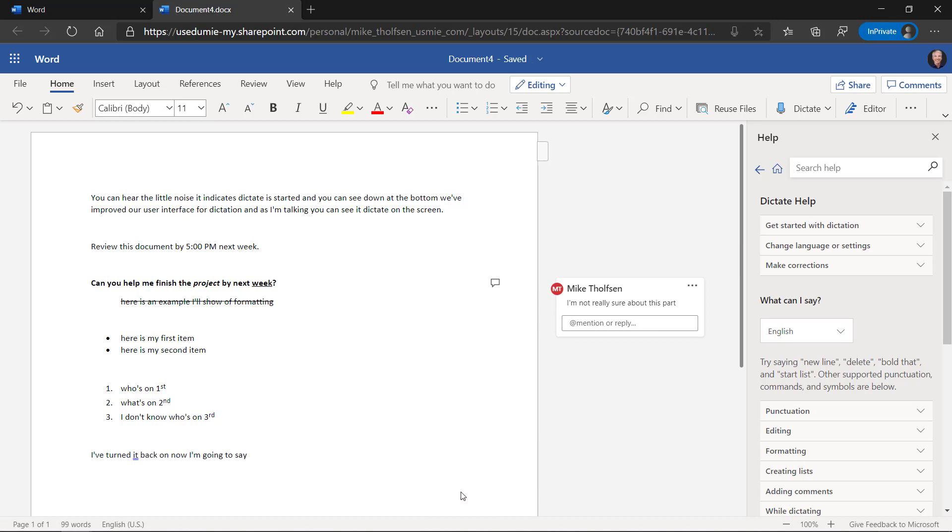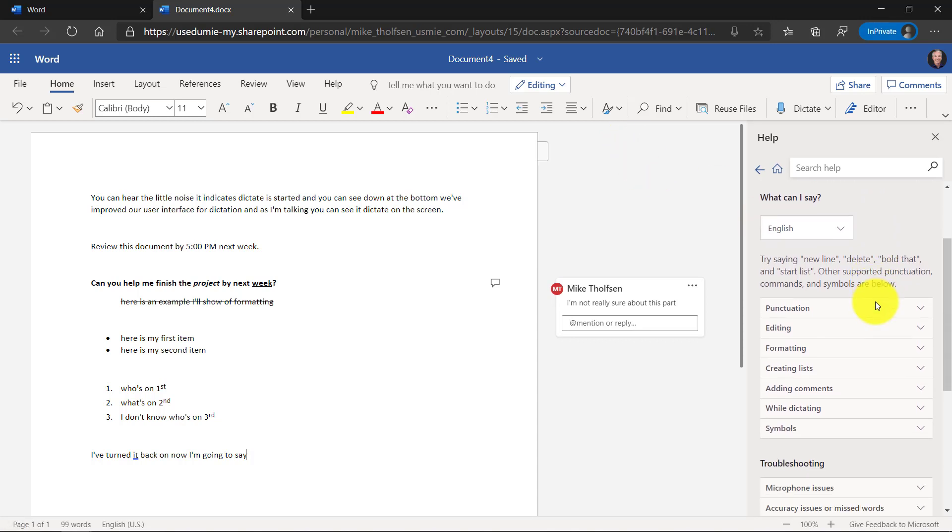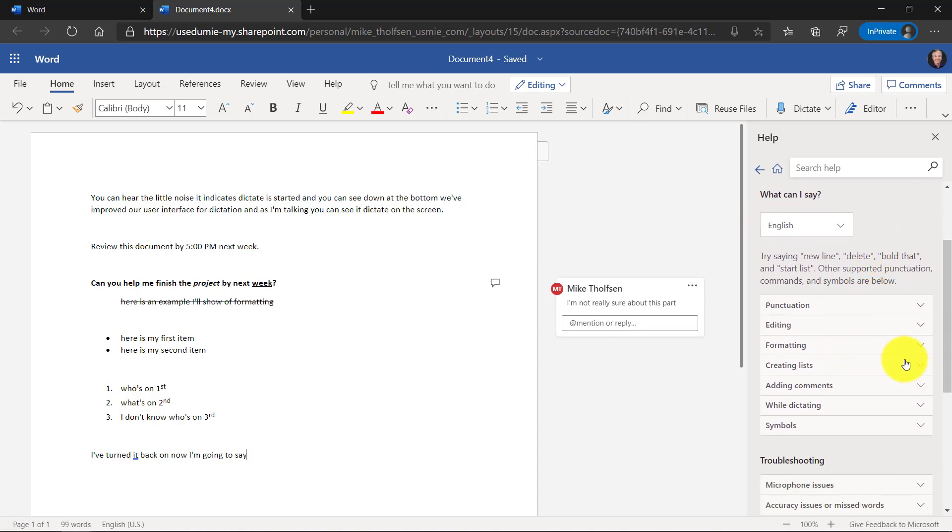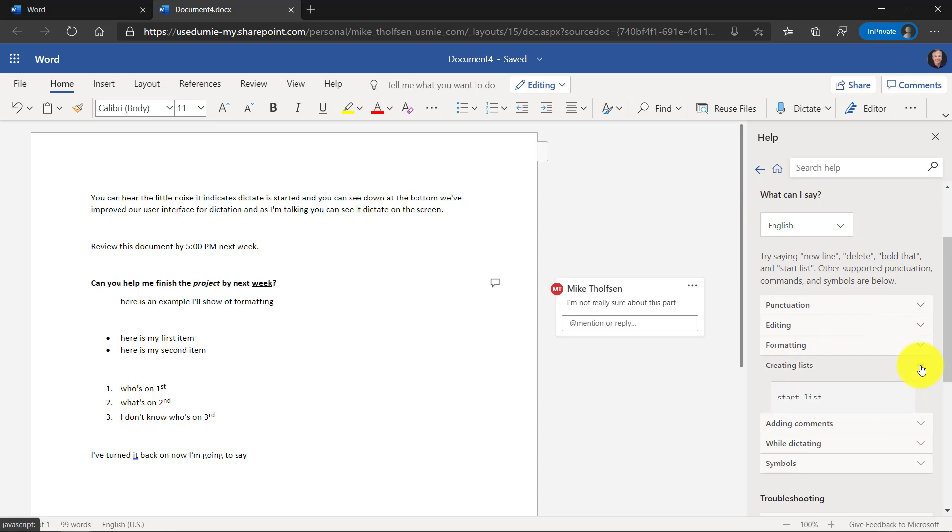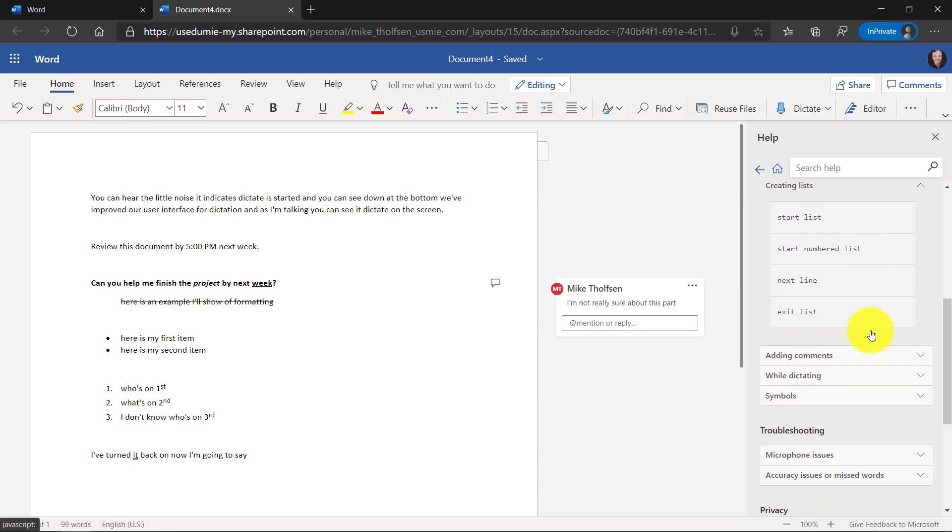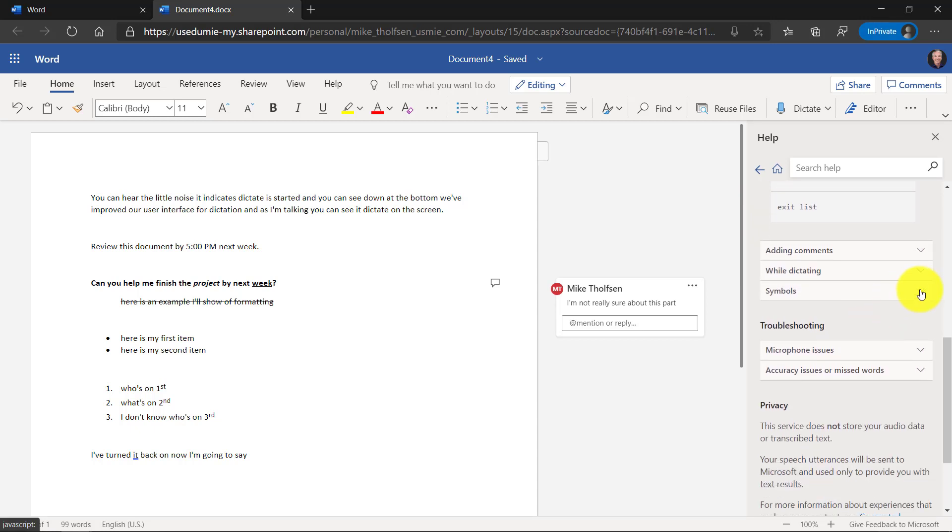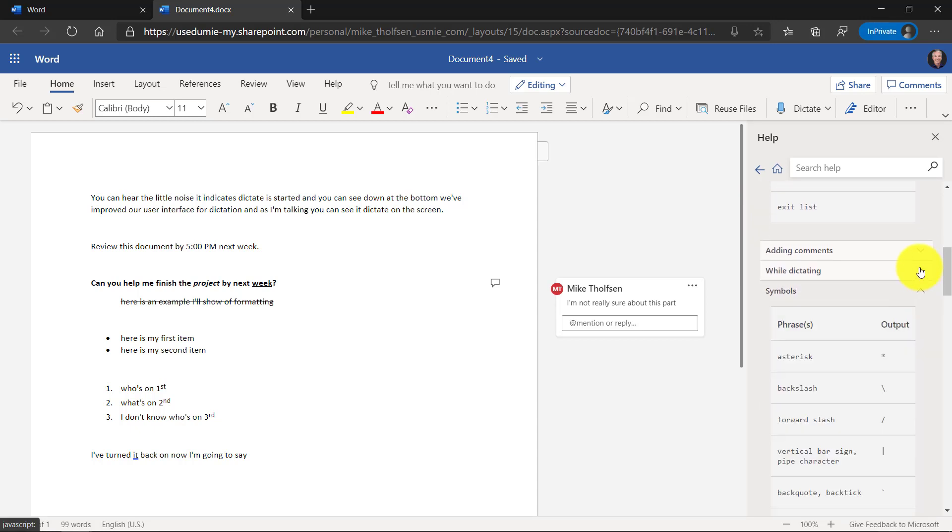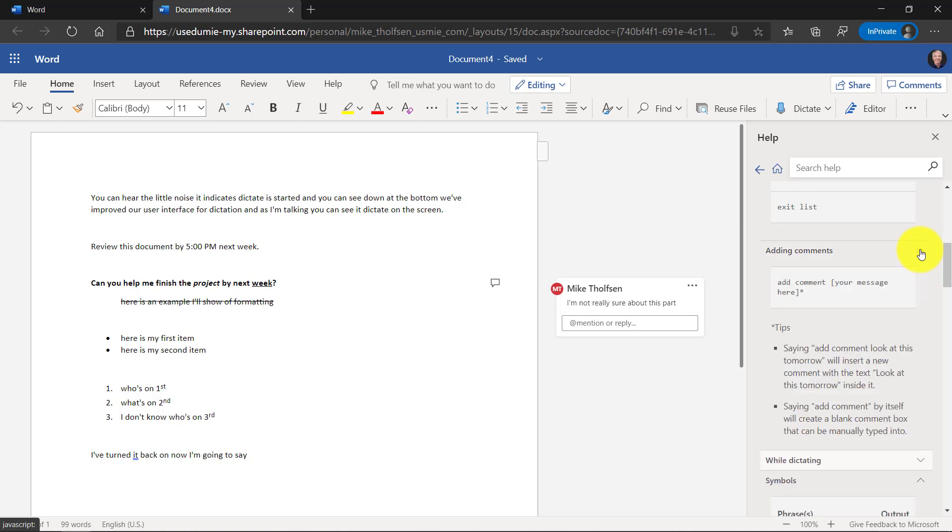So there you have it. This is the next generation of capabilities built into Microsoft Word's web dictation. And we're going to be improving and adding all sorts of commands in the future. On the help side on the right, you can explore lots of other commands. I didn't cover everything today, but there are many other things you can do with dictation and talk with your voice to do voice typing.